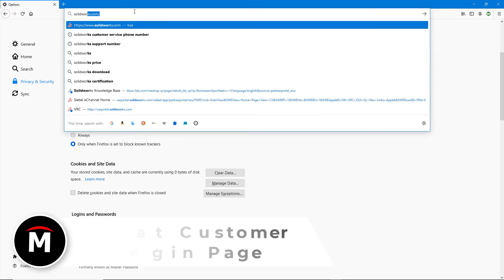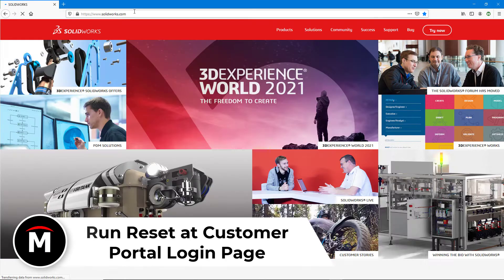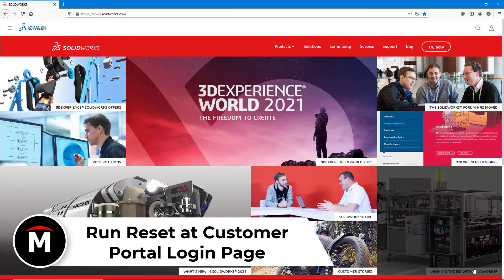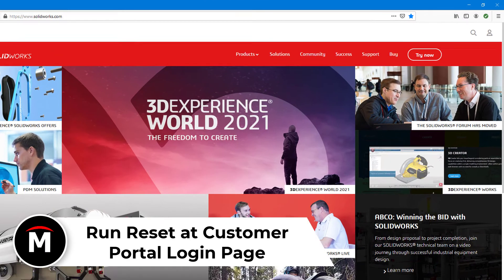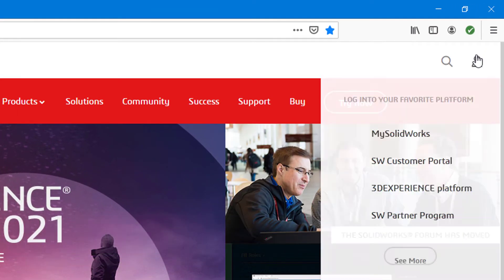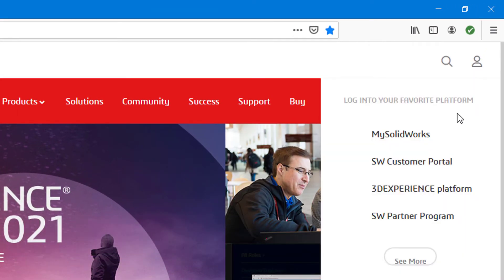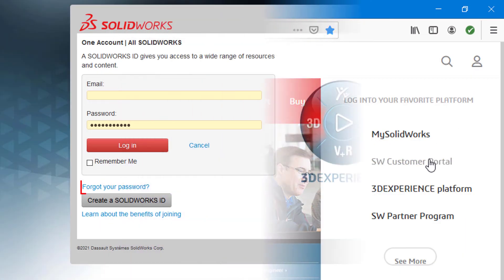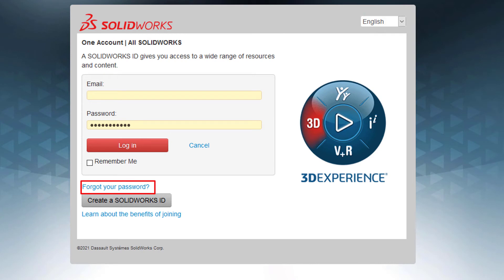From here, go ahead and go to SolidWorks.com, accept cookies, and then click on the profile icon at the top right of the screen. Click on the SolidWorks customer portal link to be directed to the login page and select Forgot My Password.